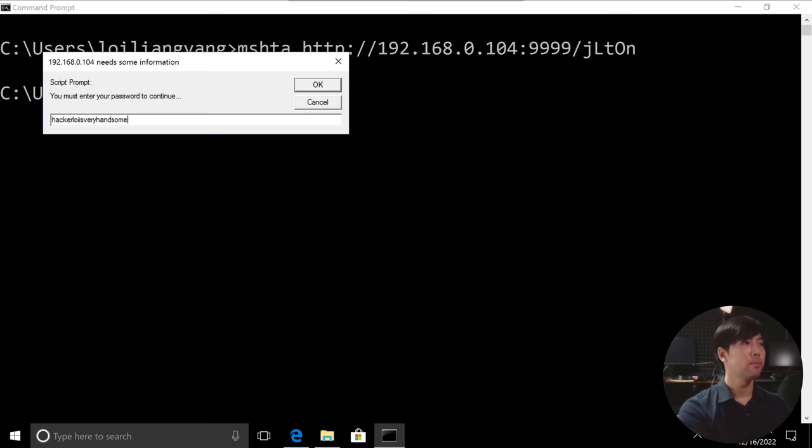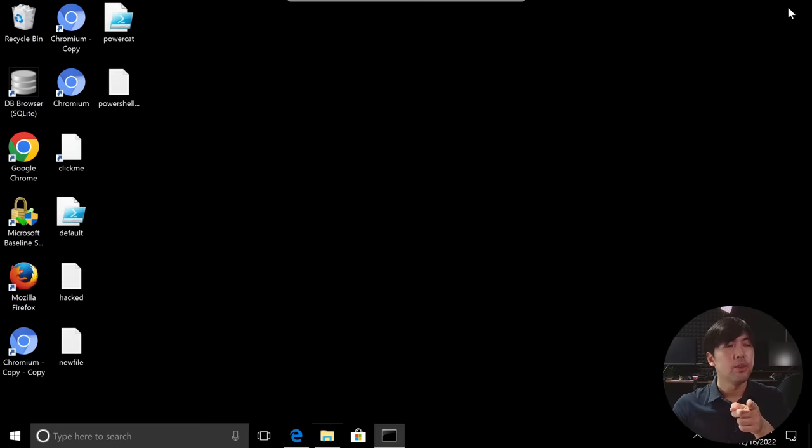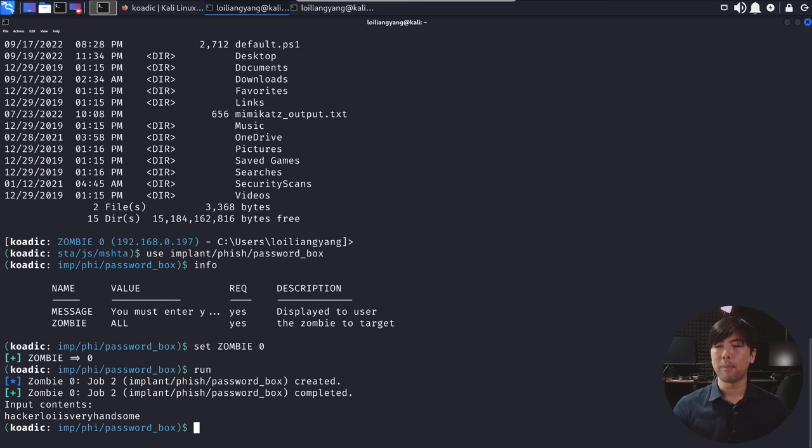And the other beautiful thing is that even if I close off the command prompt, I continue to have remote control of the target machine. So that's beautiful. So if I hit back over to Kali Linux right now, you can see right here we got hackerloy is very handsome.